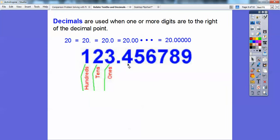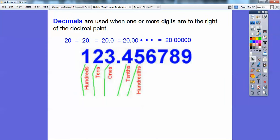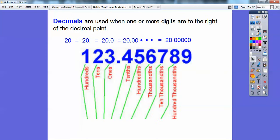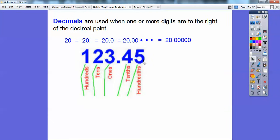After the decimal, the -THS places start: the 4 is in the tenths spot — right after the decimal is your tenths spot. The 5 is in the hundredths spot. The 6 is in the thousandths spot. The 7 is in the ten-thousandths spot, the 8 is in the hundred-thousandths spot, and the 9 is in the millionths spot. We're only going to deal with the tenths and hundredths spots in this and the next lesson.